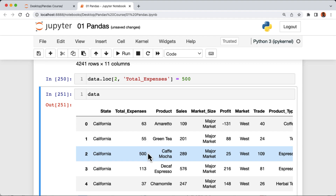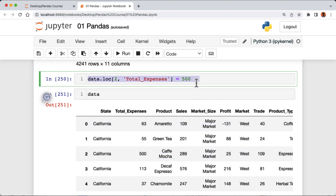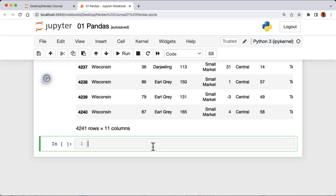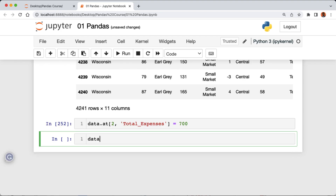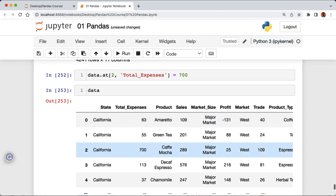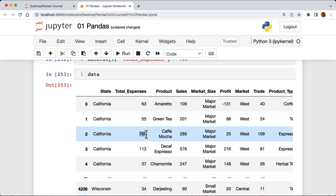Let me show you another way to change a single value from a pandas data frame. I'm gonna copy the code and paste it in the cell below. Instead of the .loc attribute, we're gonna use the .at attribute. One thing to note is that the .at attribute is generally faster than .loc for accessing a single value from a pandas data frame. We'll set the value to 700, run the cell, look at our data, and we can see the value has been changed to 700.